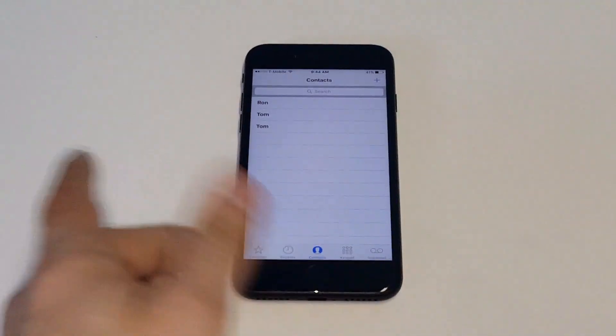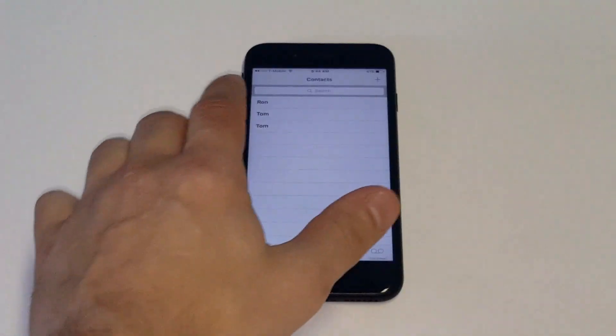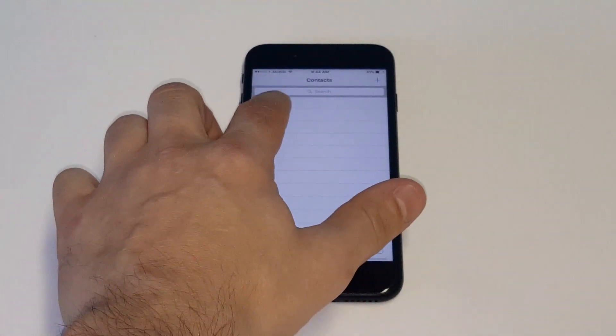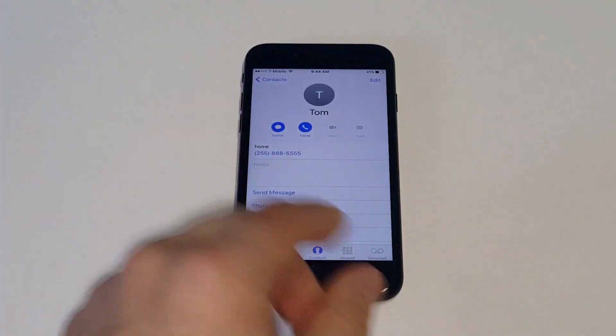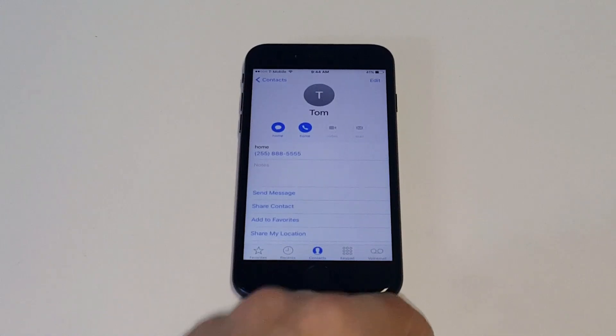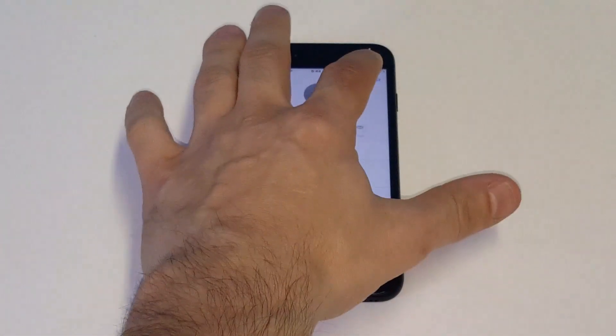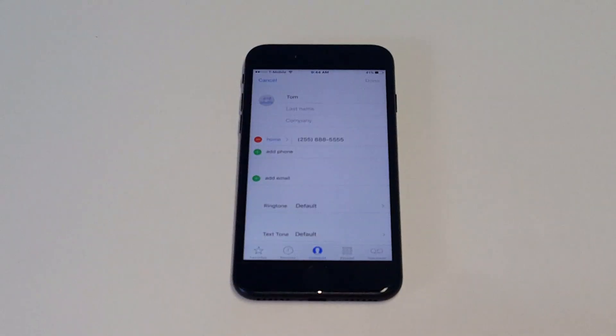So I have an example here. I've got two people with the same name, same contact, Tom. Alright, so I'm just going to click on this and then you want to click the edit button in the top right hand corner.